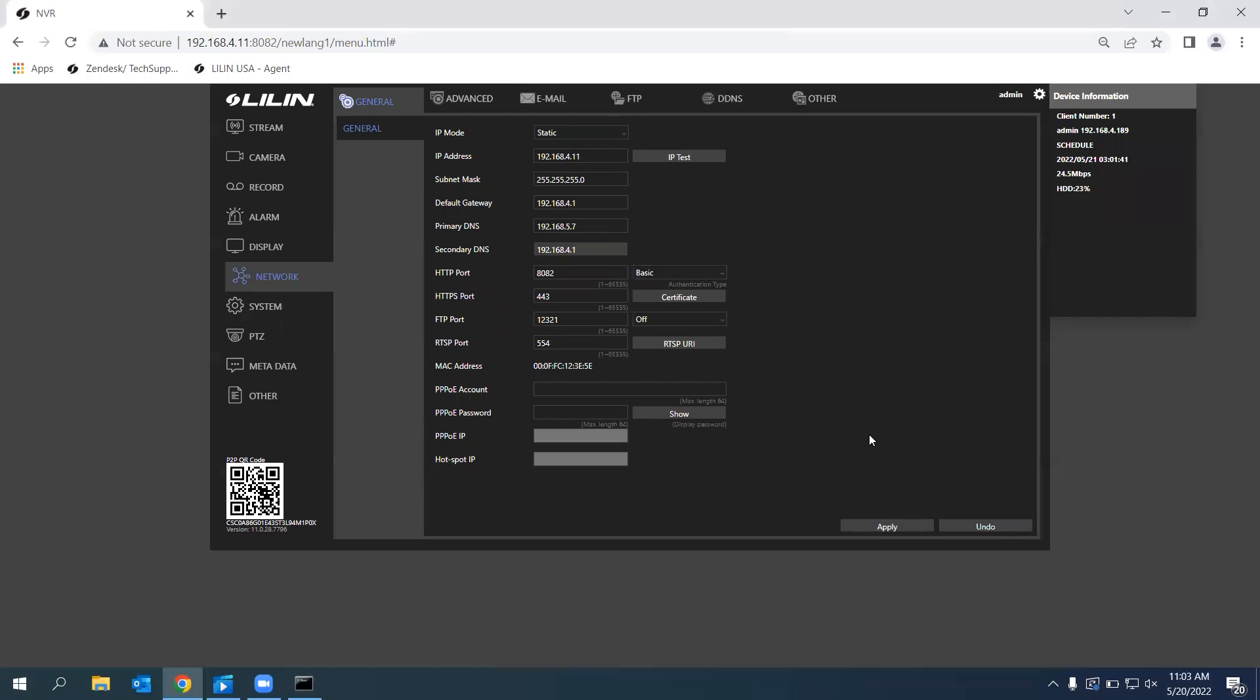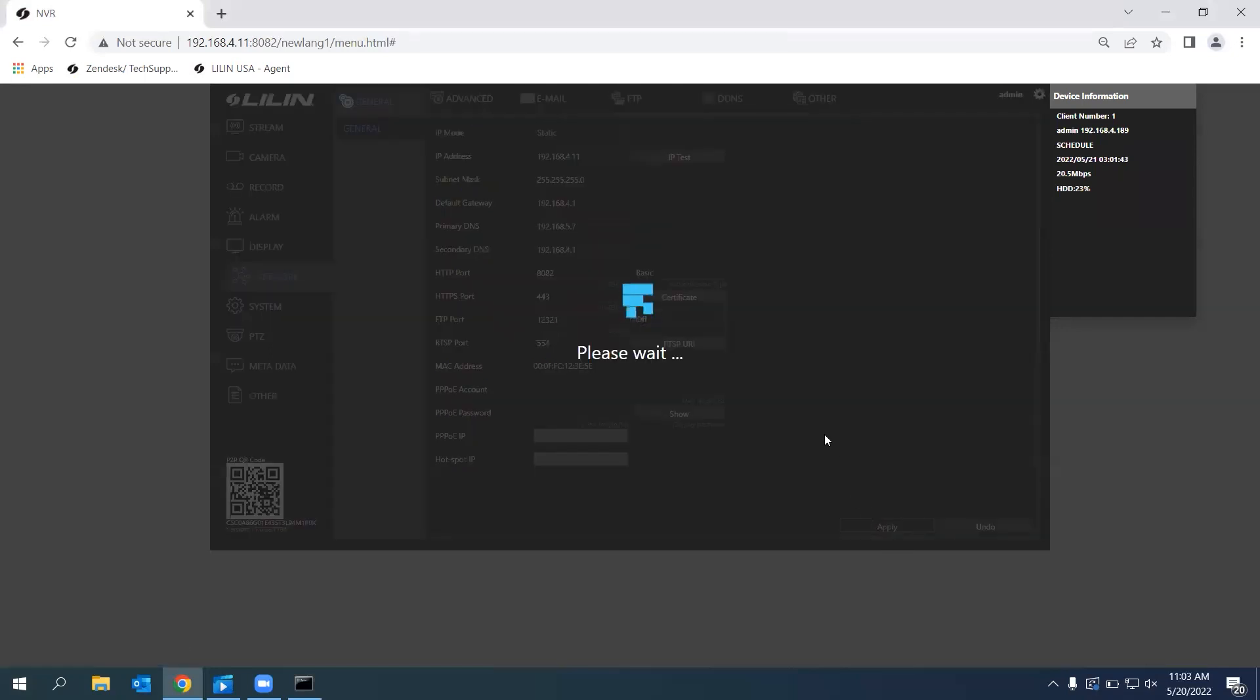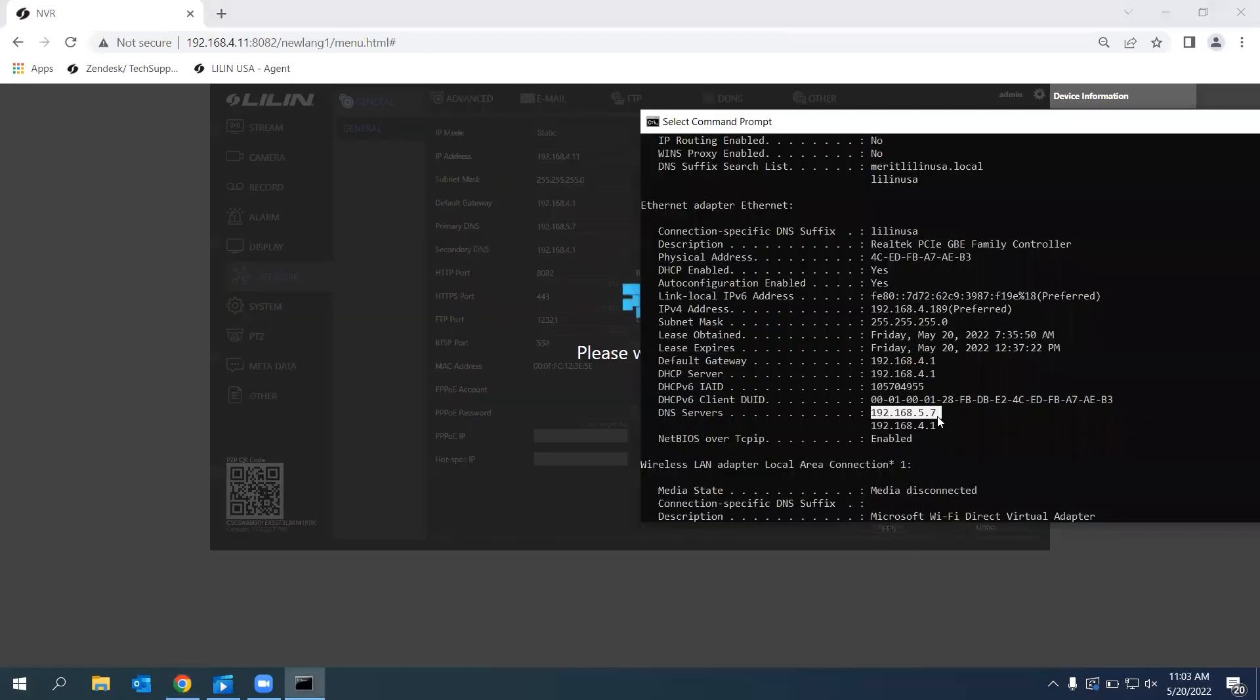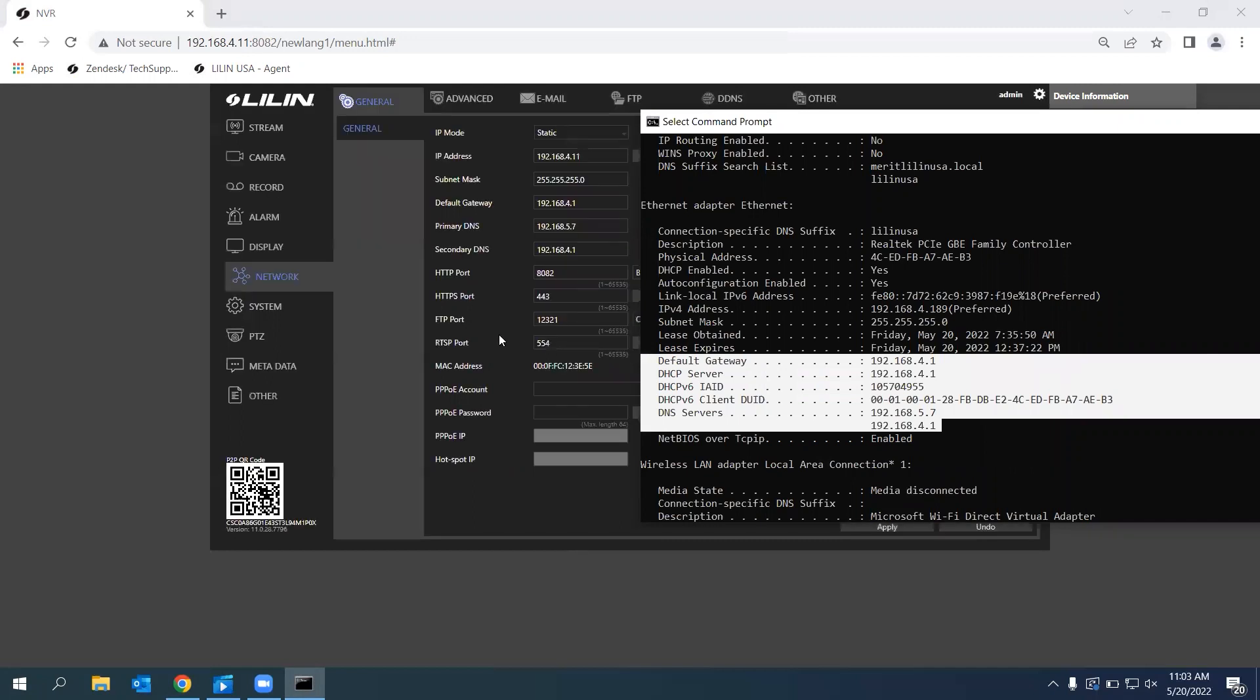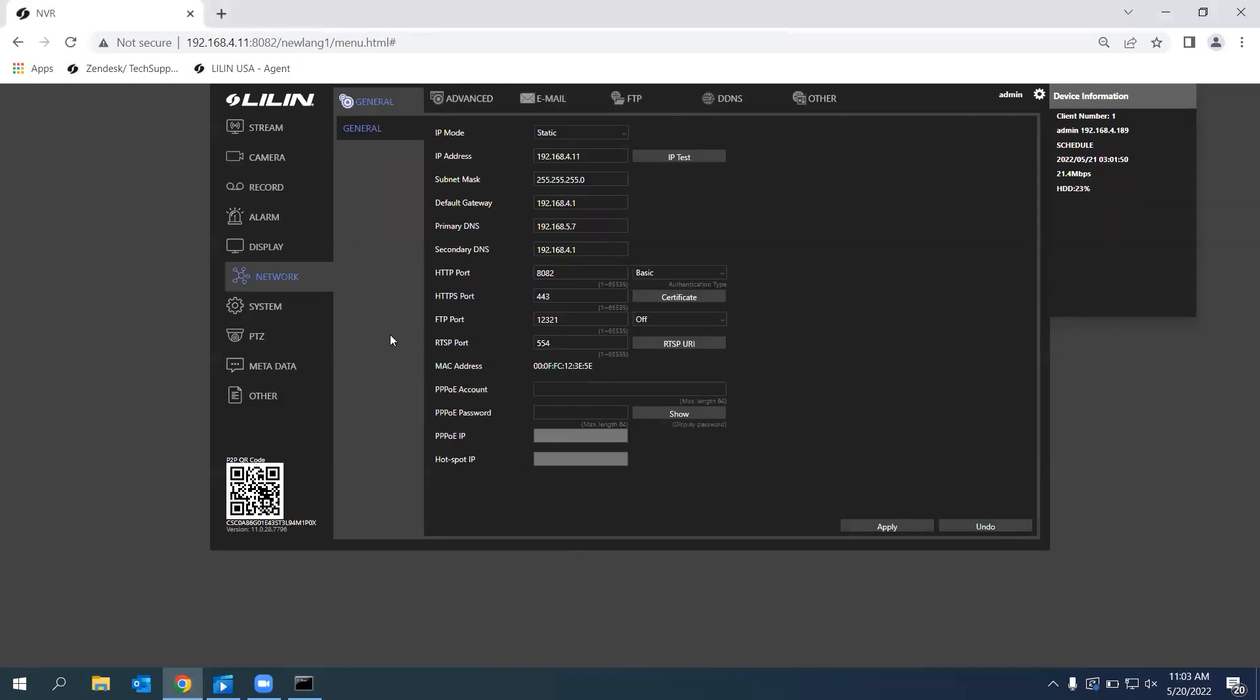I'm going to click Apply, and this will be matching all my current network settings. After that, P2P should be working fine.